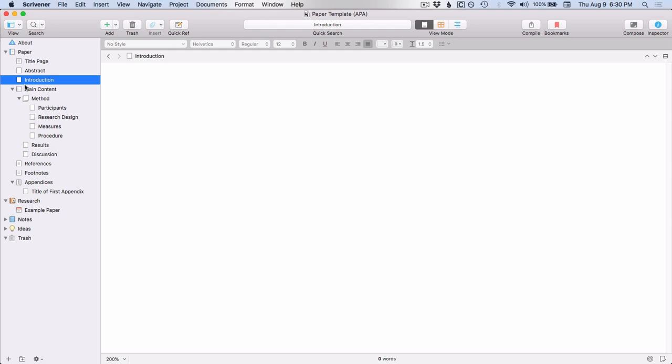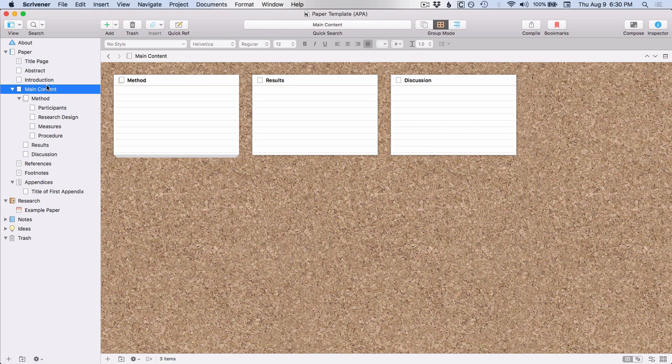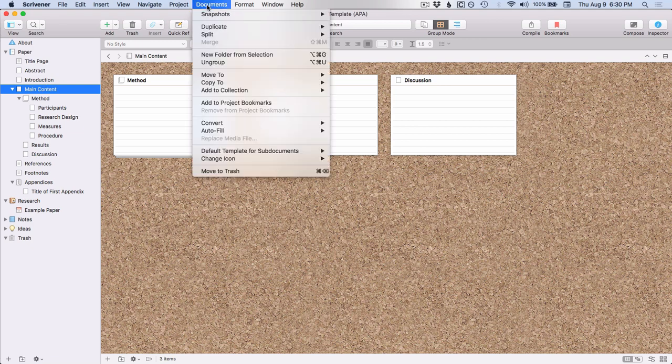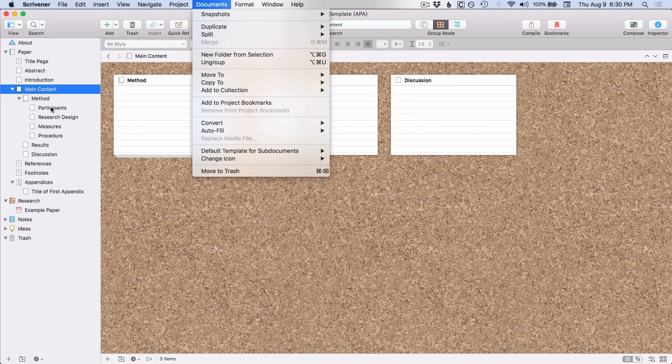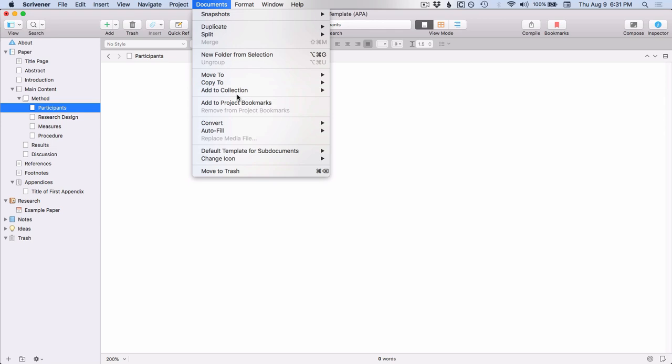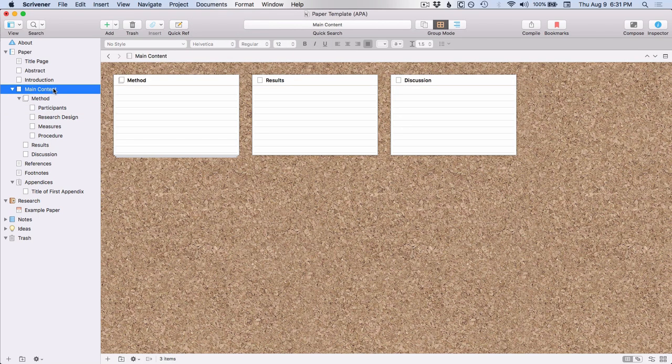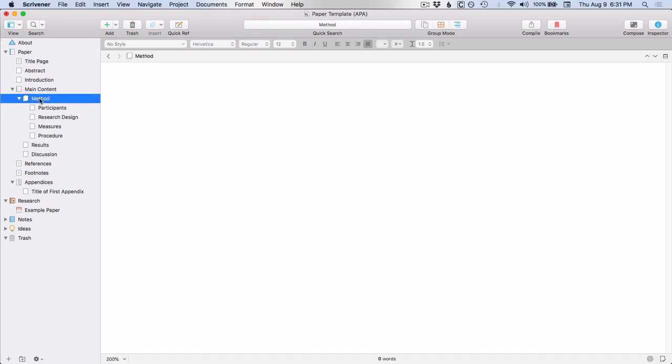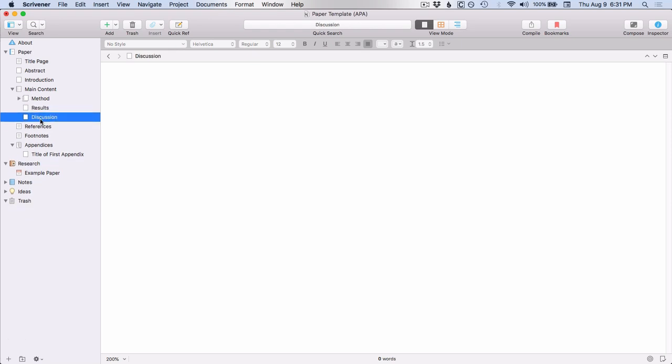If you're ever unsure as to whether a document is a folder or is a text, like a regular document, you can always go up to documents, convert, and then here it says to file. So that means that this main content is acting as a folder. If I went down to this participants and I did the same thing, documents, convert, you can see that I could convert it to a folder. So this main content is a folder and then underneath it, this is a document. And the reason I can tell that is that there's this double text icon and that means it's a document, but it has sub documents. So you can see that it has these four sub documents and then these results and discussion are at the same level of hierarchy as the method.